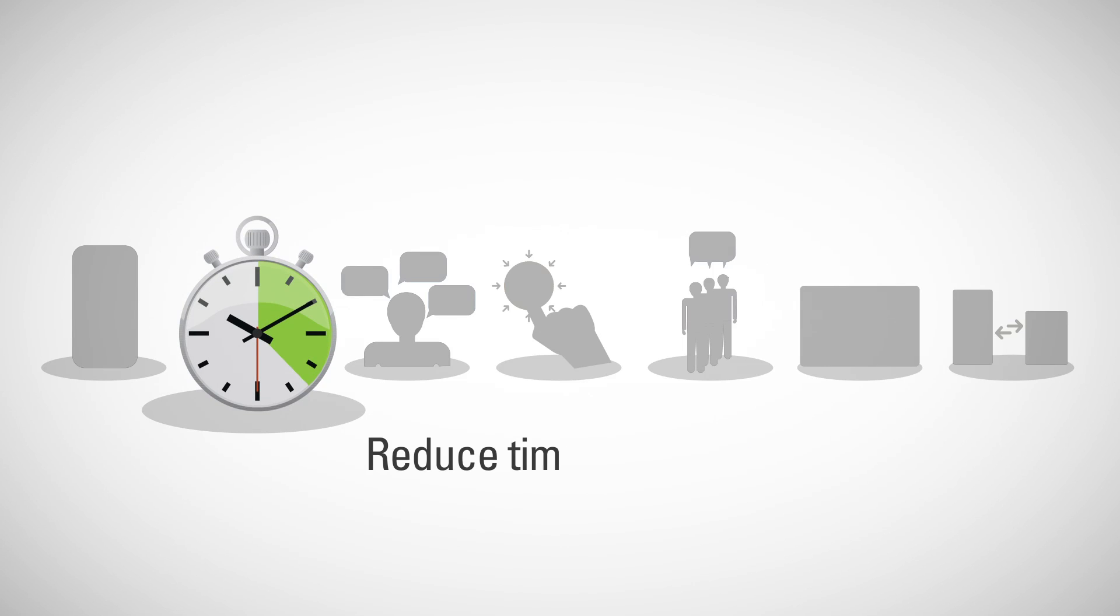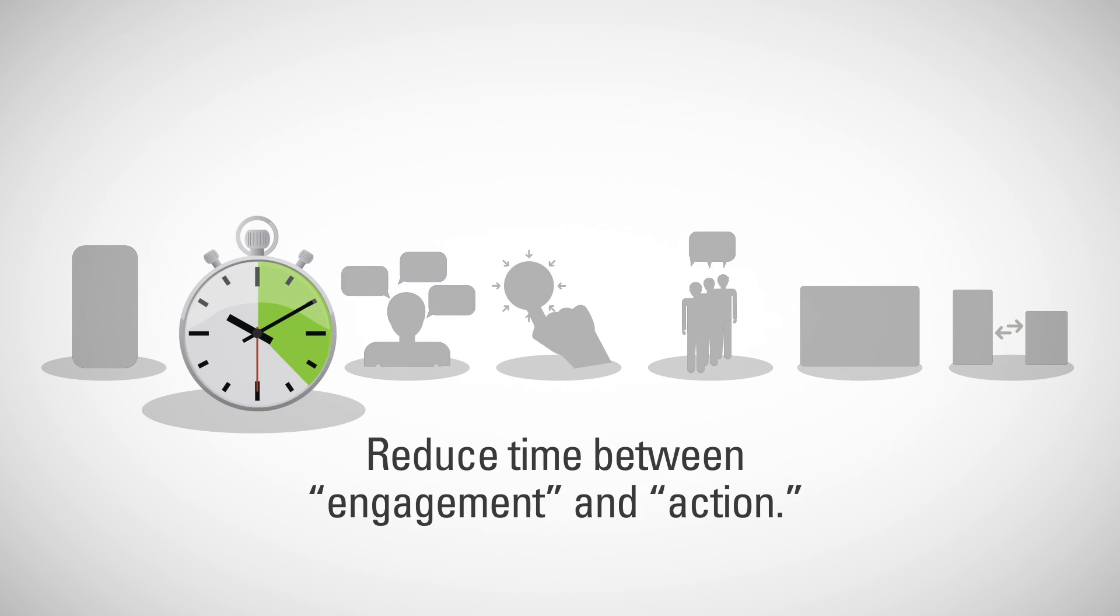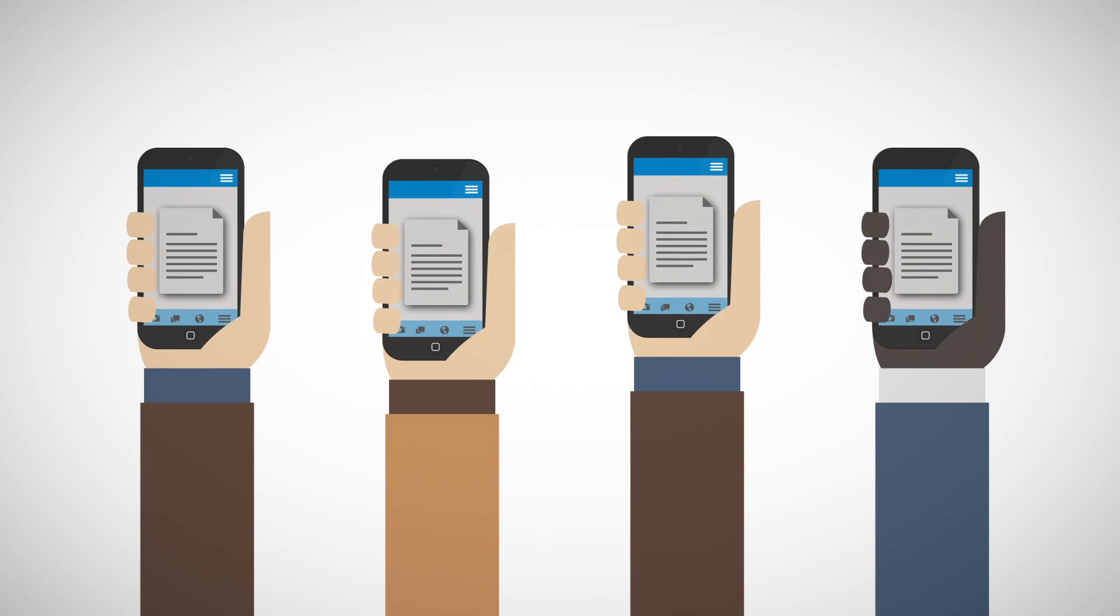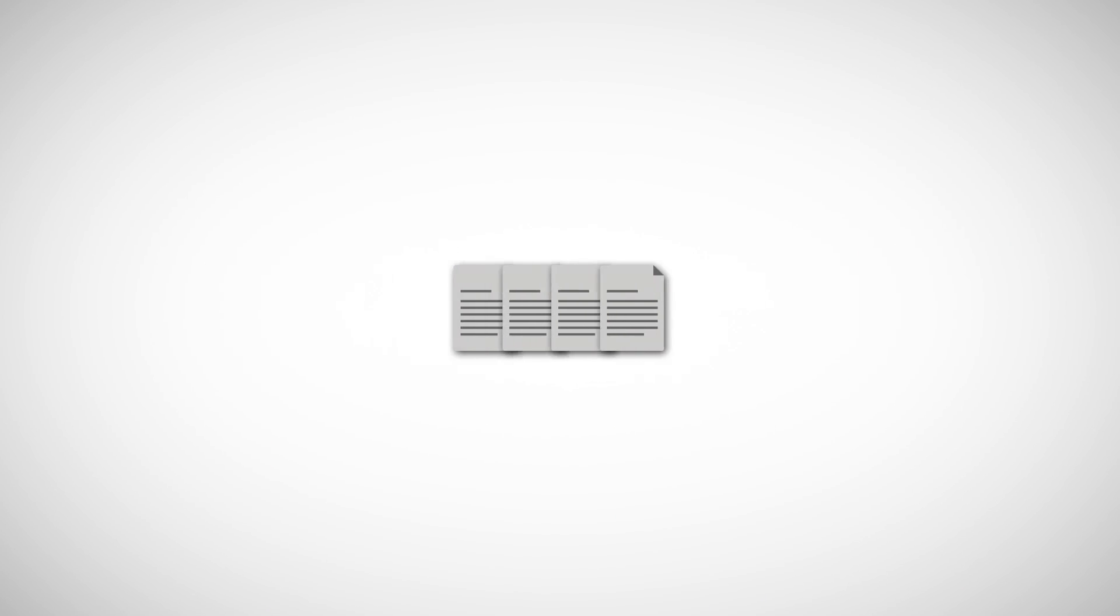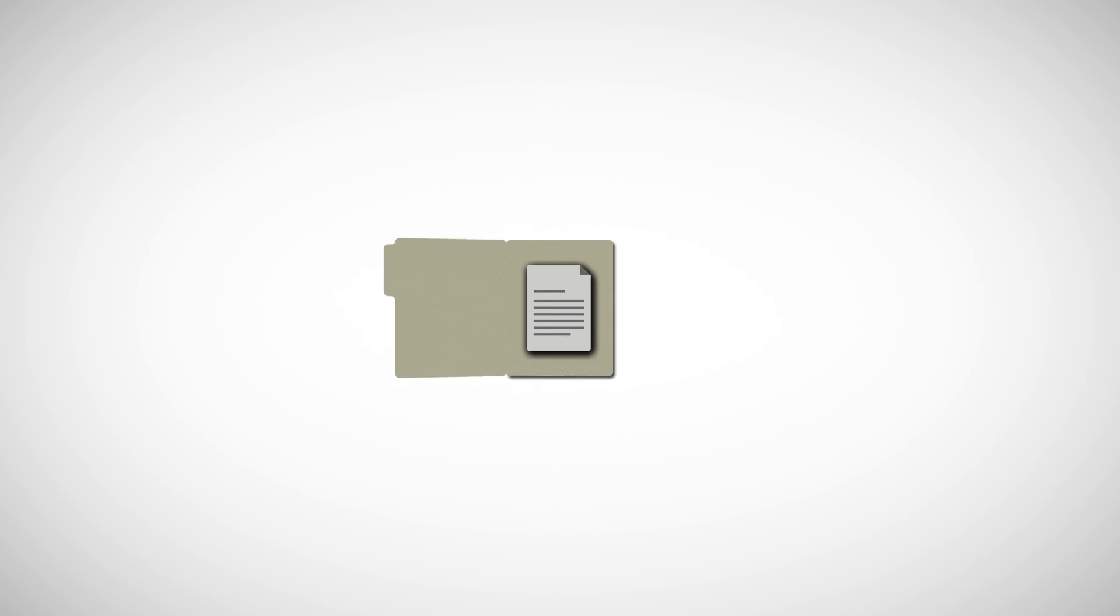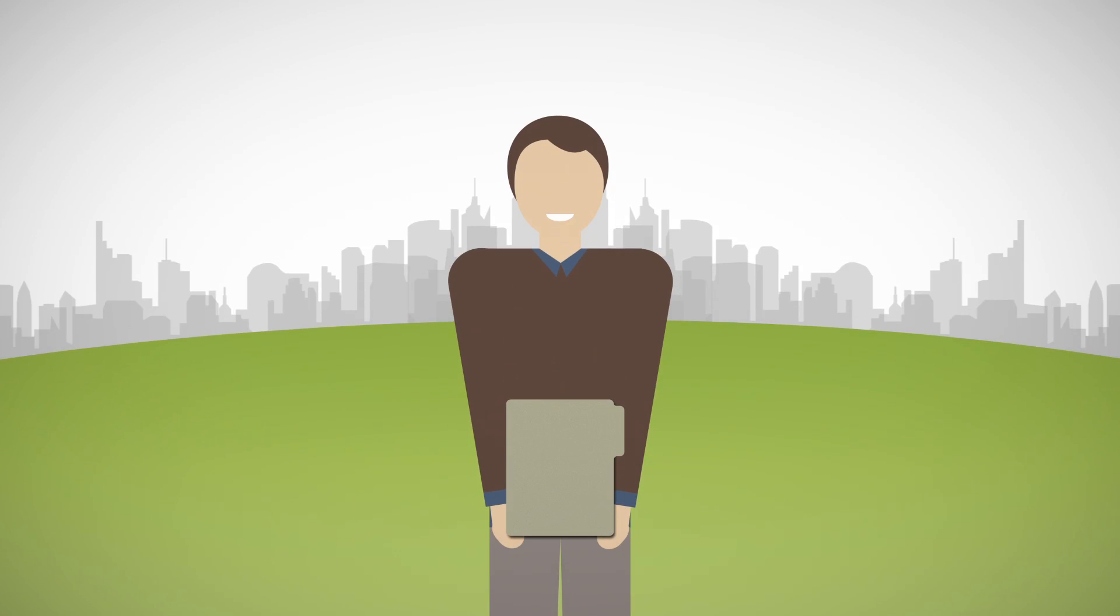Reduce time between engagement and action. Latency becomes a thing of the past when captured information is automatically entered into the business process with no human intervention. And in today's world, faster transaction time is not only better, it's expected.